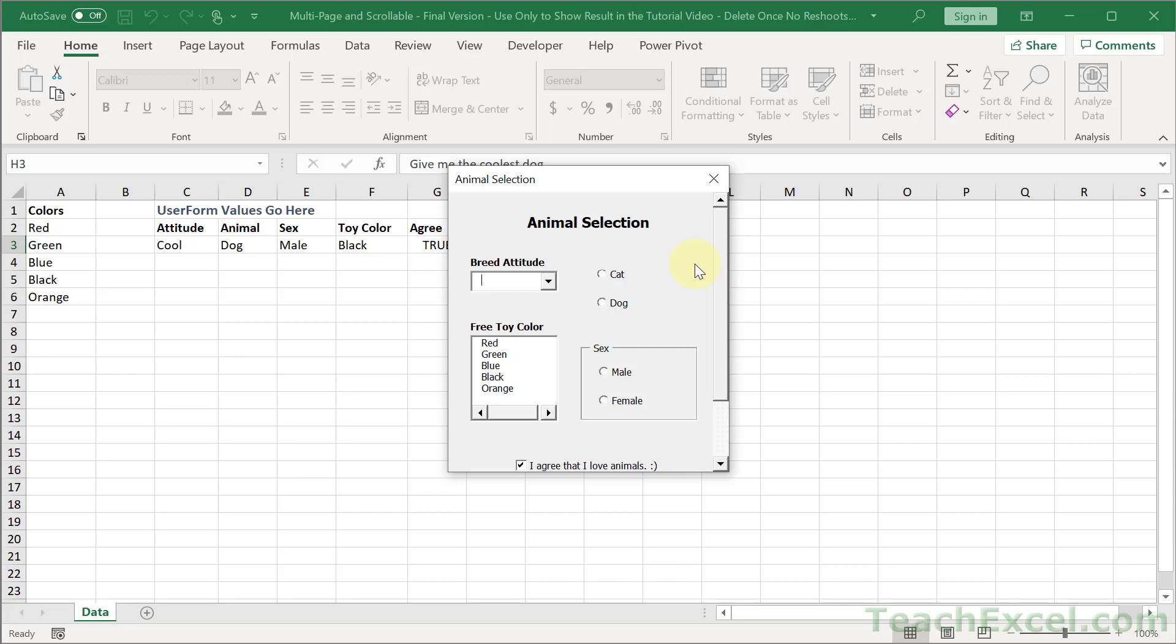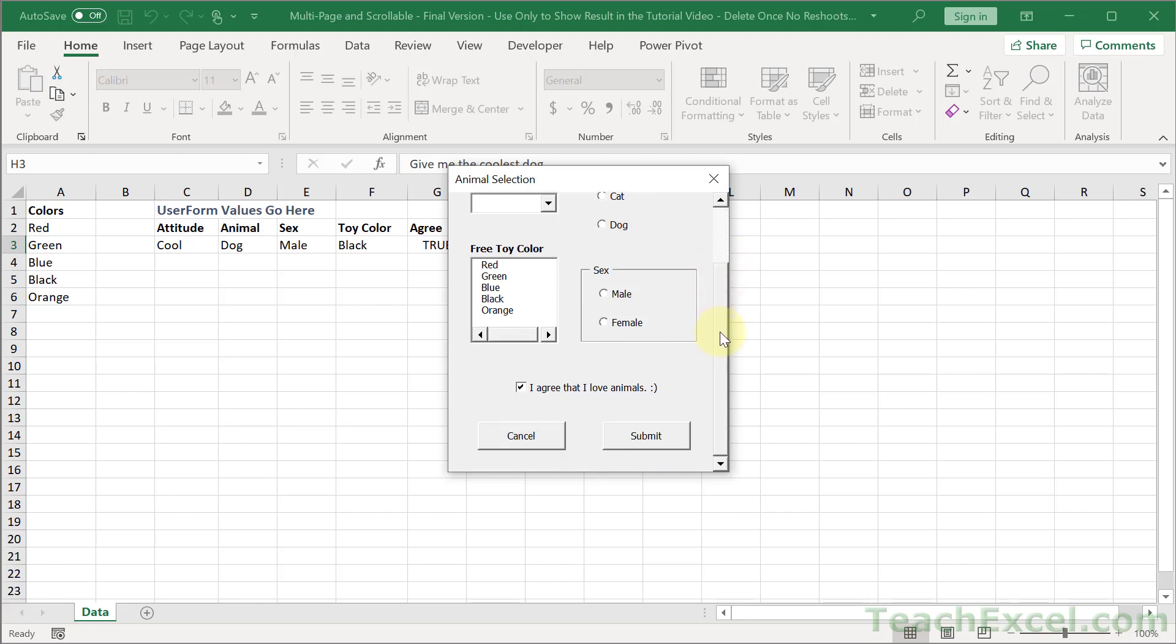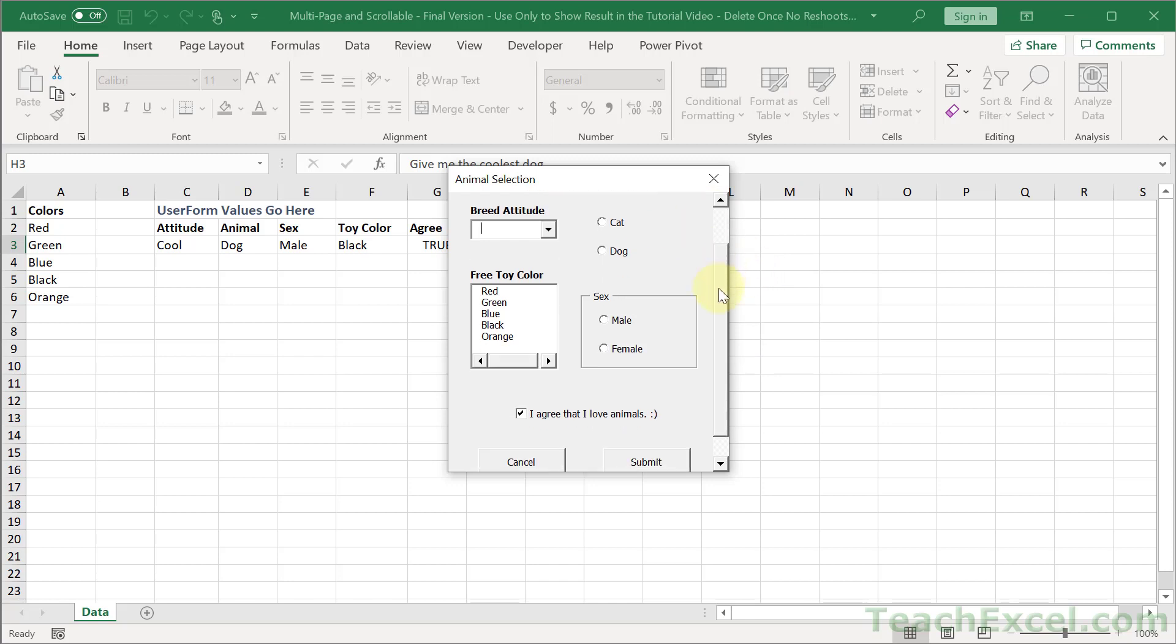Hi and welcome to part four of this user form course. Here I'm going to show you how to make a scrollable user form and control where it starts in the scroll position, so up here or in the middle or wherever you want when you load up the user form.